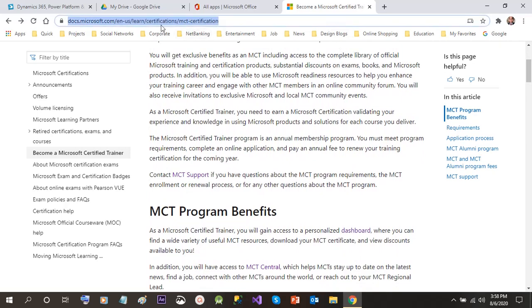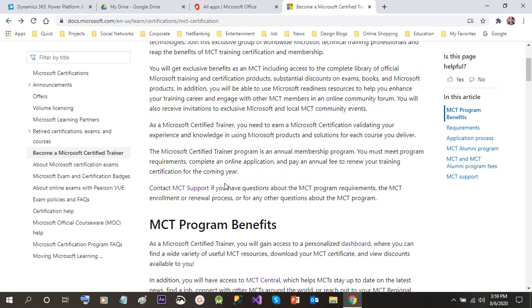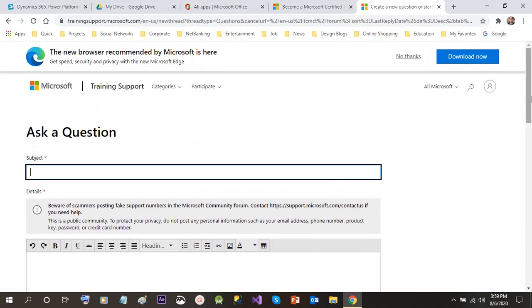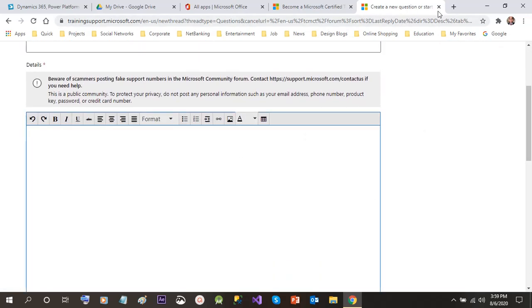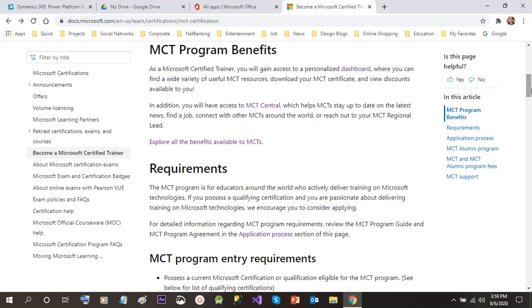If you go to the URL docs.microsoft.com then MCT certification, you will find a lot of information available here. There is a link called MCT support — if you have any queries you can click on MCT support and ask any question. A Microsoft account login is required. You can click on 'Ask a question' and ask anything regarding the Microsoft certified trainer program.